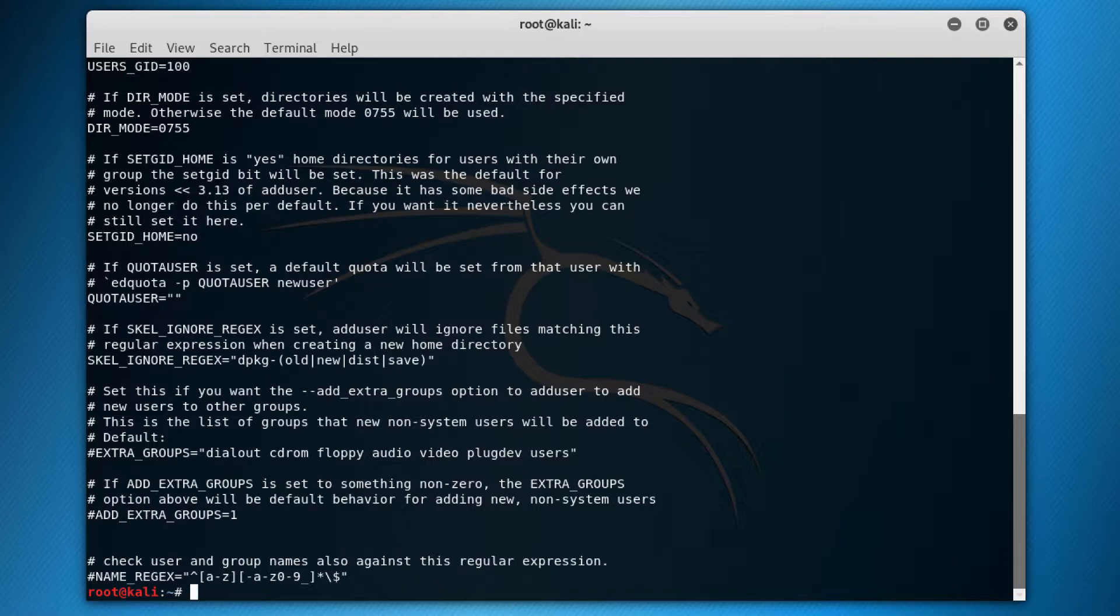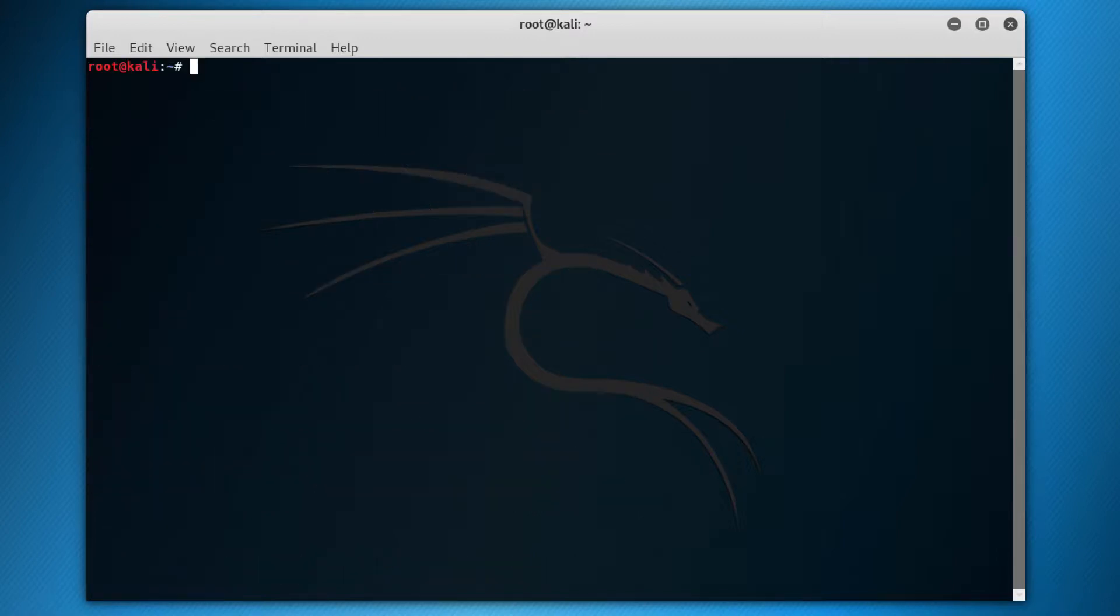You can define the range of user identifiers, the UIDs, the default shells, group settings, and other settings. All right, so let's clear this.